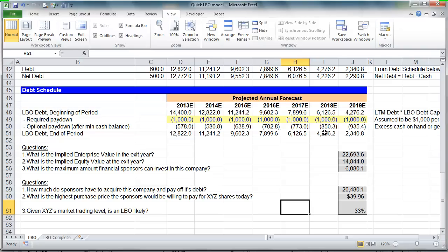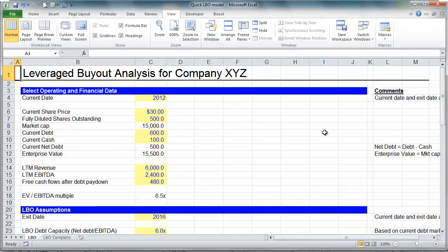Congratulations! After viewing this video, you have just completed a quick LBO model. Conceptually, it's very similar to buying a house: you take on debt, you pay down that debt over time, you sell your house, and you get to keep whatever is left over. I hope you enjoyed it. Look for more videos like this at www.wallstreetprep.com.